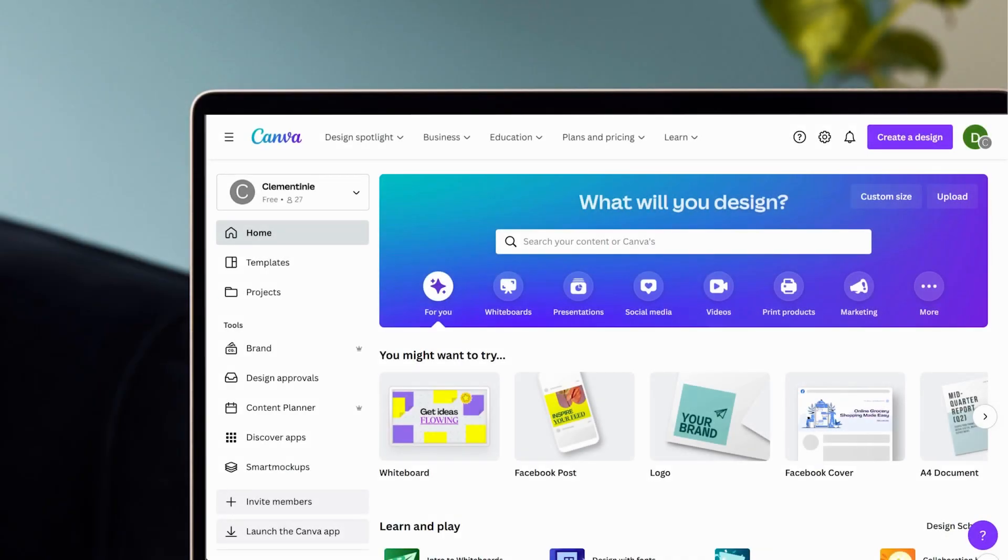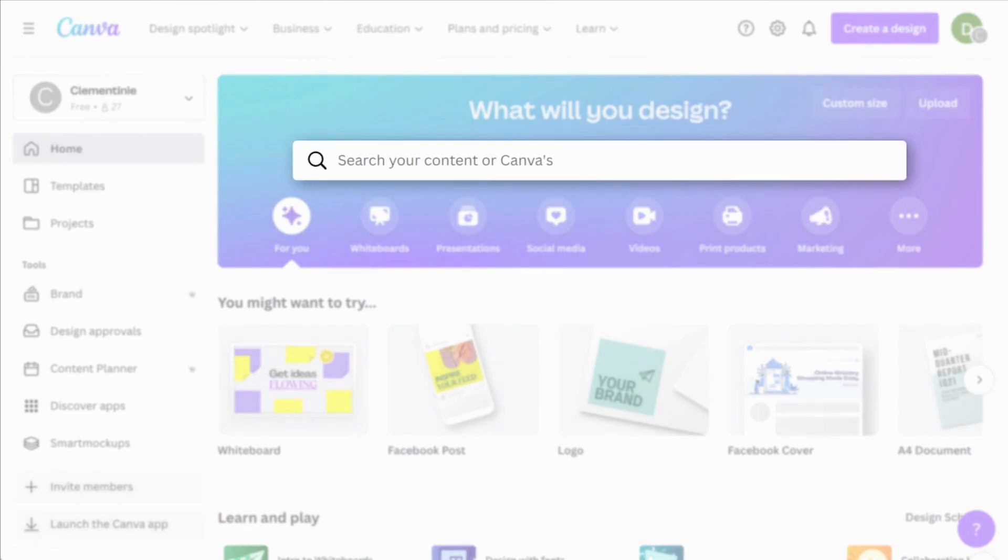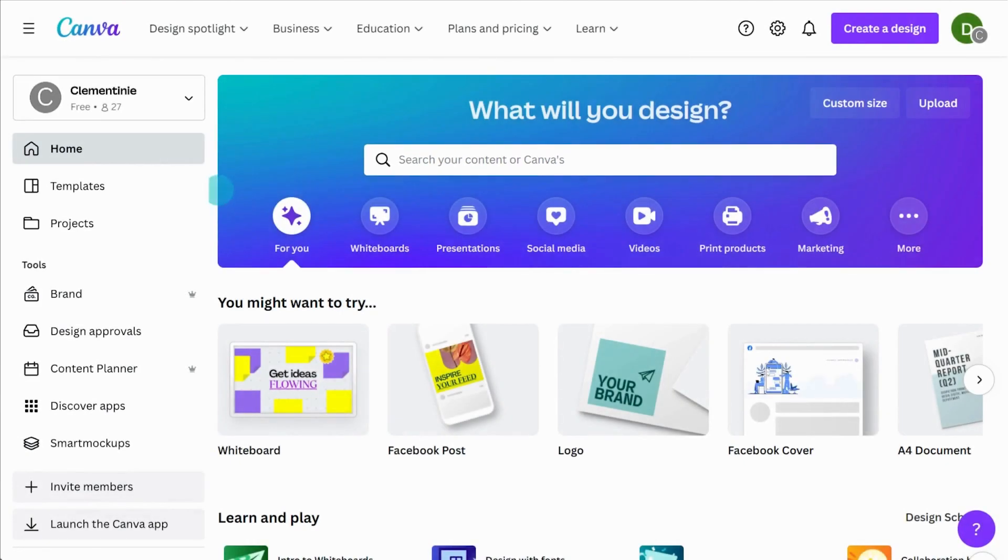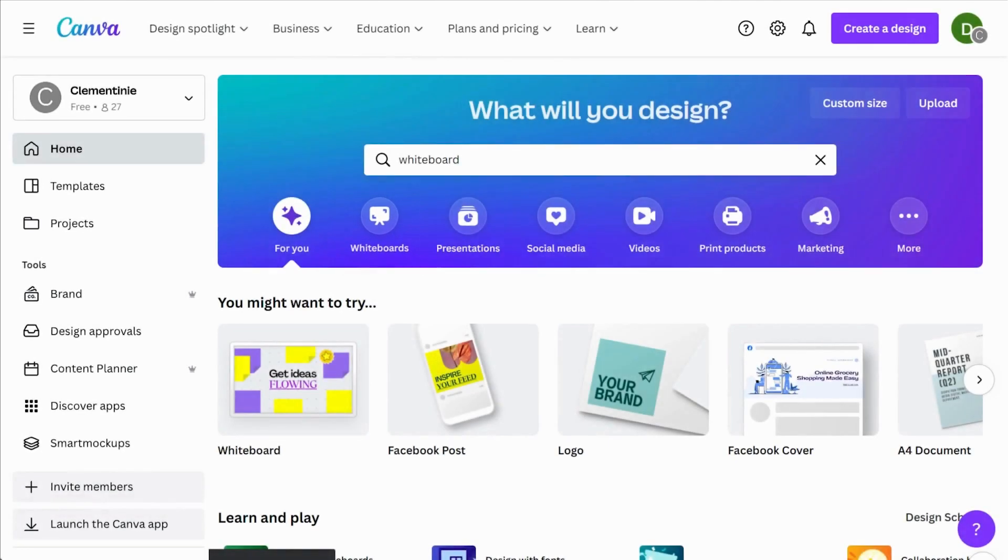Start inspired with templates for just about every occasion. Search for whiteboard from the home page, or click the whiteboard button in the home page banner here.